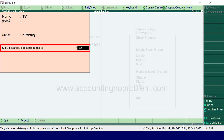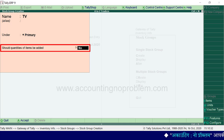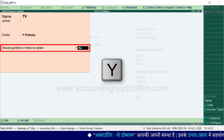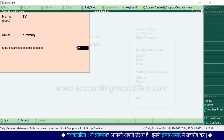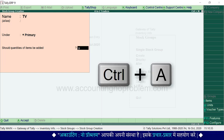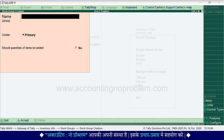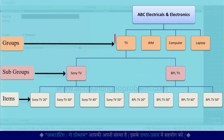Should quantities of items be added — इसका मतलब यह है कि इस group के अंतर्गत जो भी stock items आप बनाएंगे, क्या उन सभी की quantity की जोड़ होनी चाहिए। यहां हम yes के लिए Y type करेंगे। और फिर इस window को Ctrl+A keys से accept कर लेंगे। अभी हमने TV का main group बना लिया है।